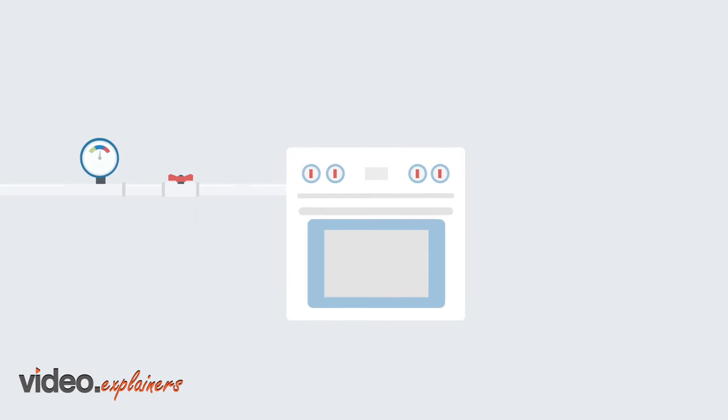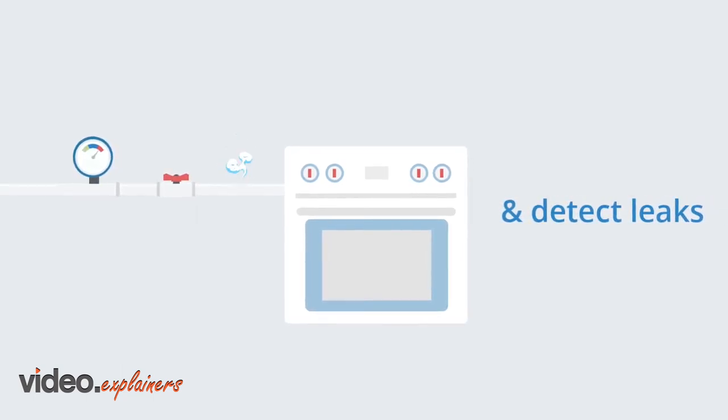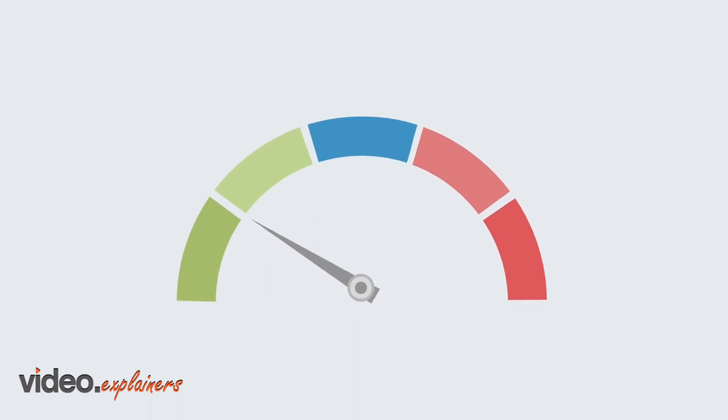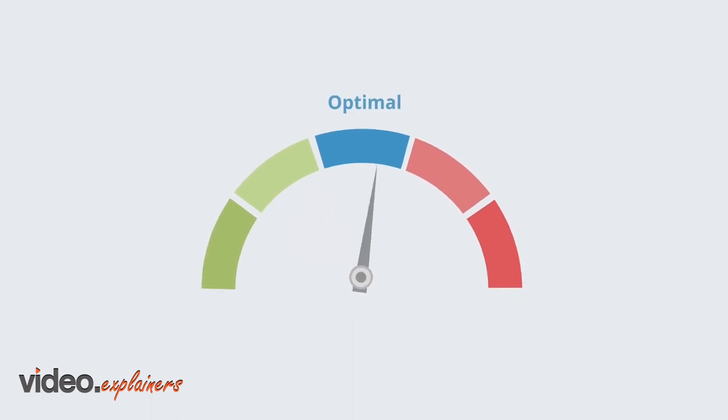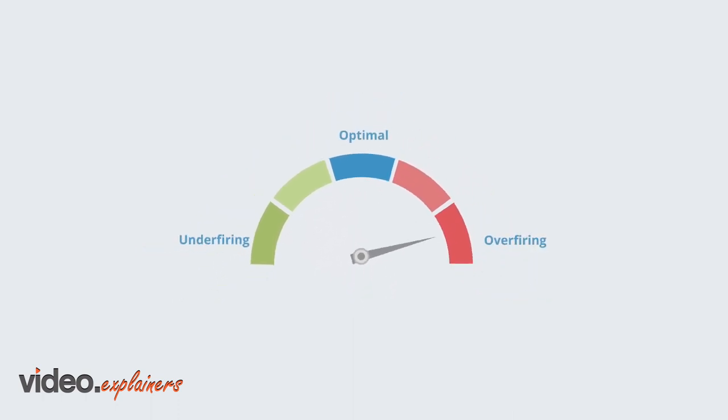Why? Because by measuring the gas flow, you'll never overload an appliance again. Ongoing monitoring will tell you if your appliance is optimal, under-firing, or over-firing.